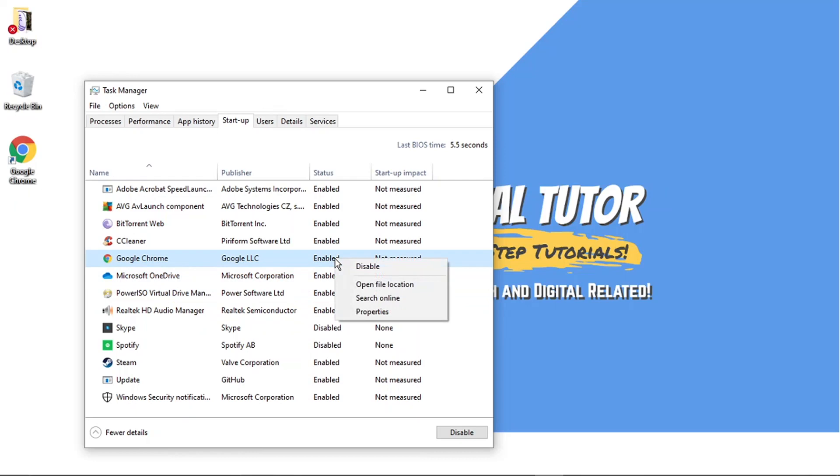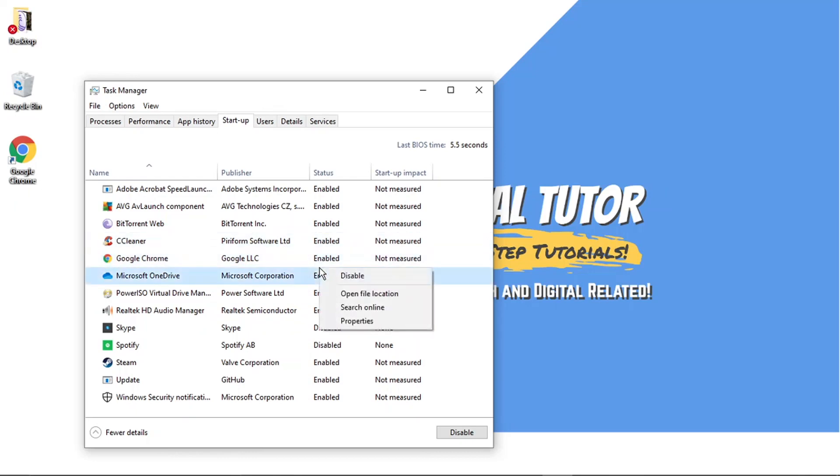If you want to disable any of these, all you need to do is right click on them and then click disable. And that's going to stop them from turning on and starting up when you sign into your account.